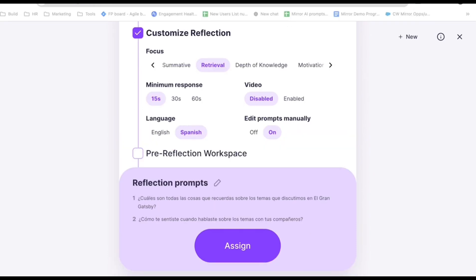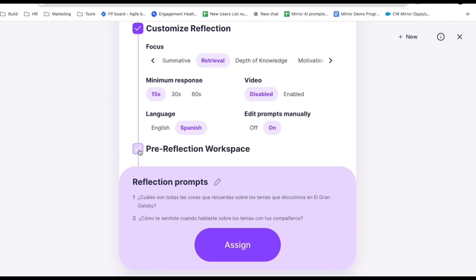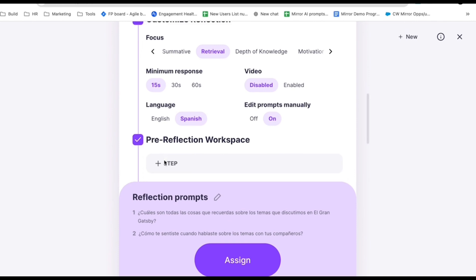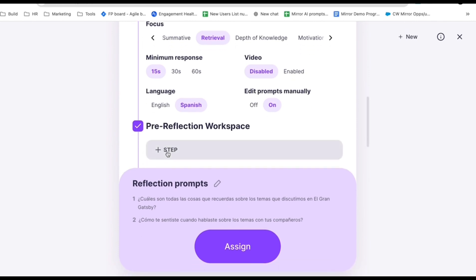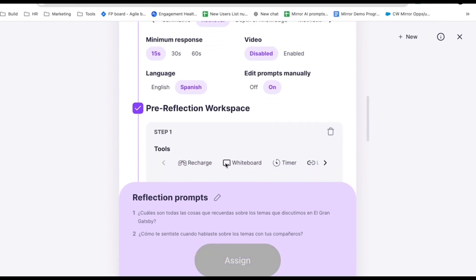Finally, adding a pre-reflection workspace opens up endless opportunities to engage your students in small group work on the Mirror hardware device for your classroom. More on that in another video, but enable it and add a series of instructional steps for your students to work through before they reflect on that experience.